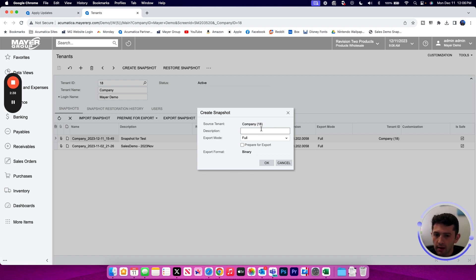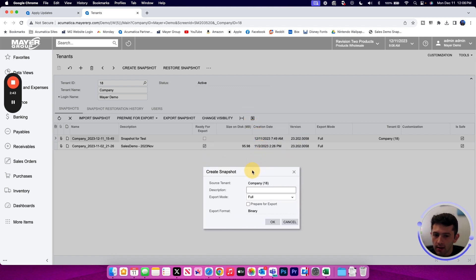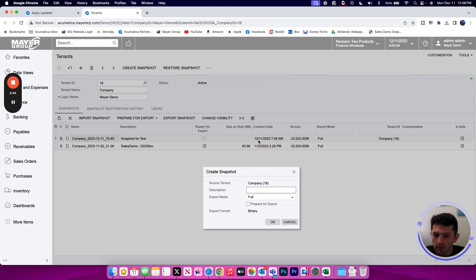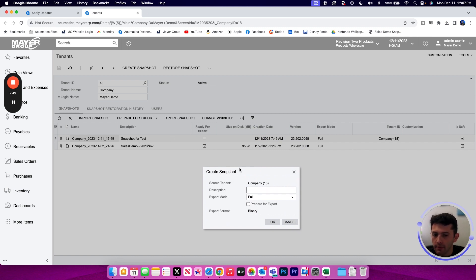That could be the data that's included or what we're using the snapshot for. So the snapshot I created prior to filming this, I called it snapshot for tests. So I know I'm going to use this for a test environment.